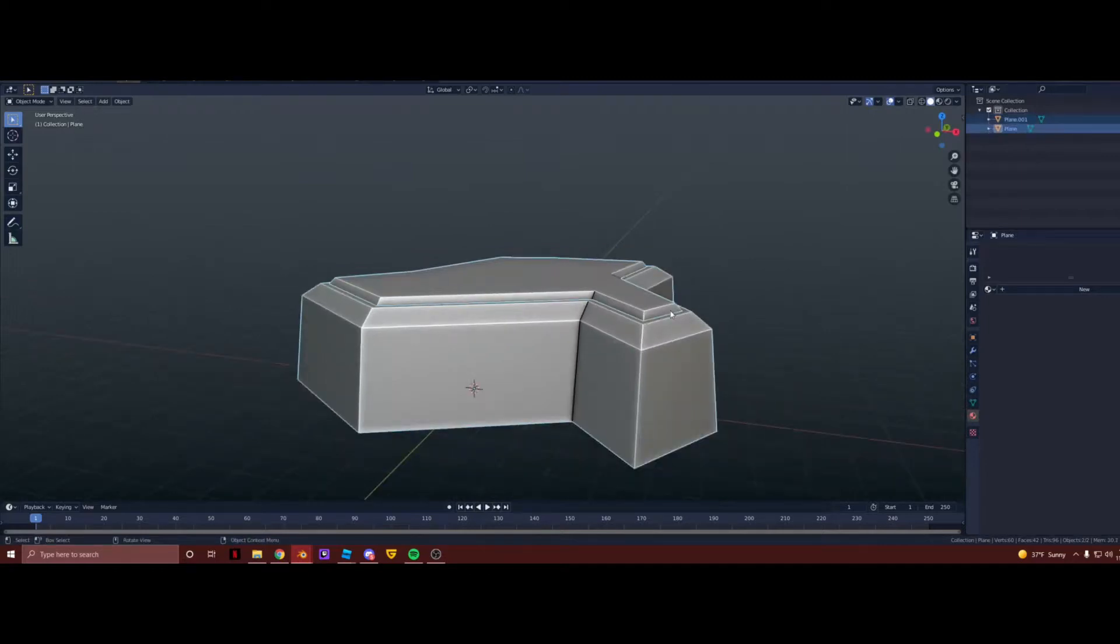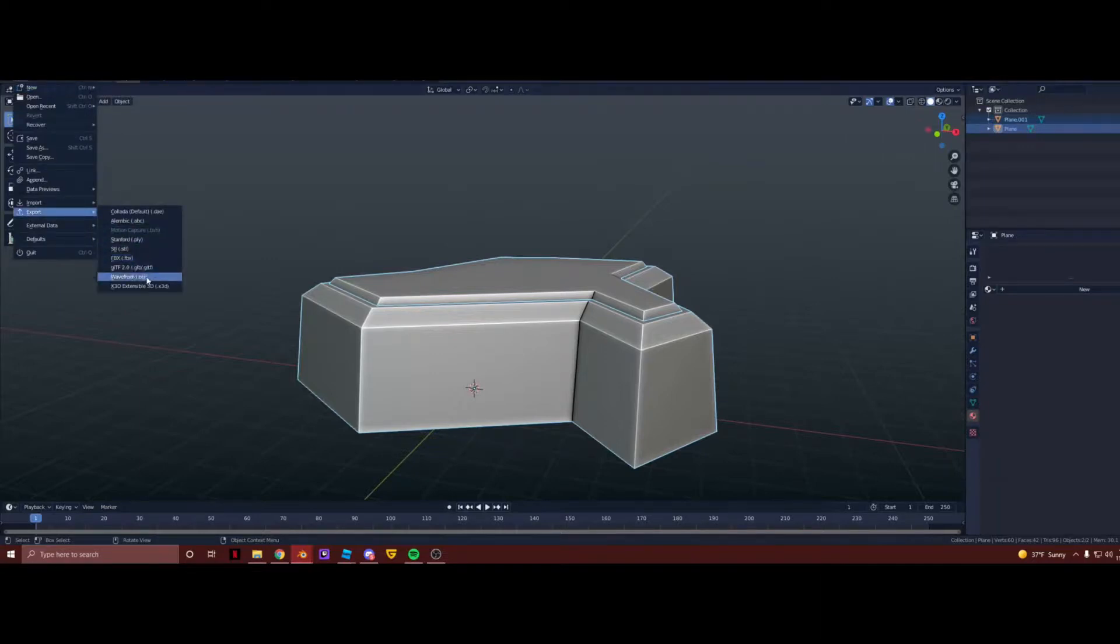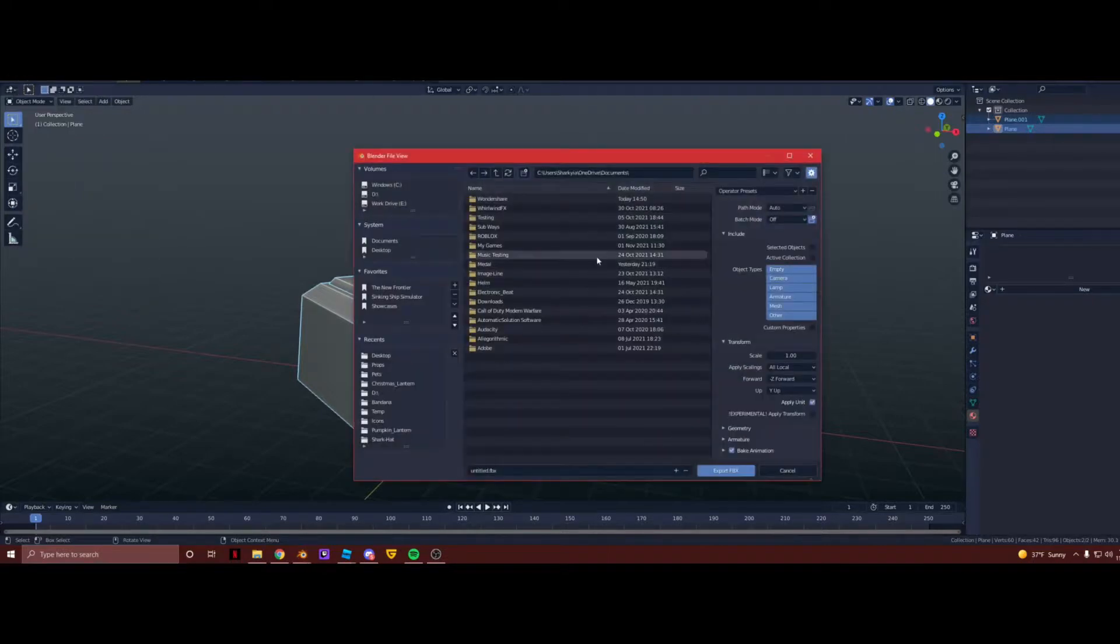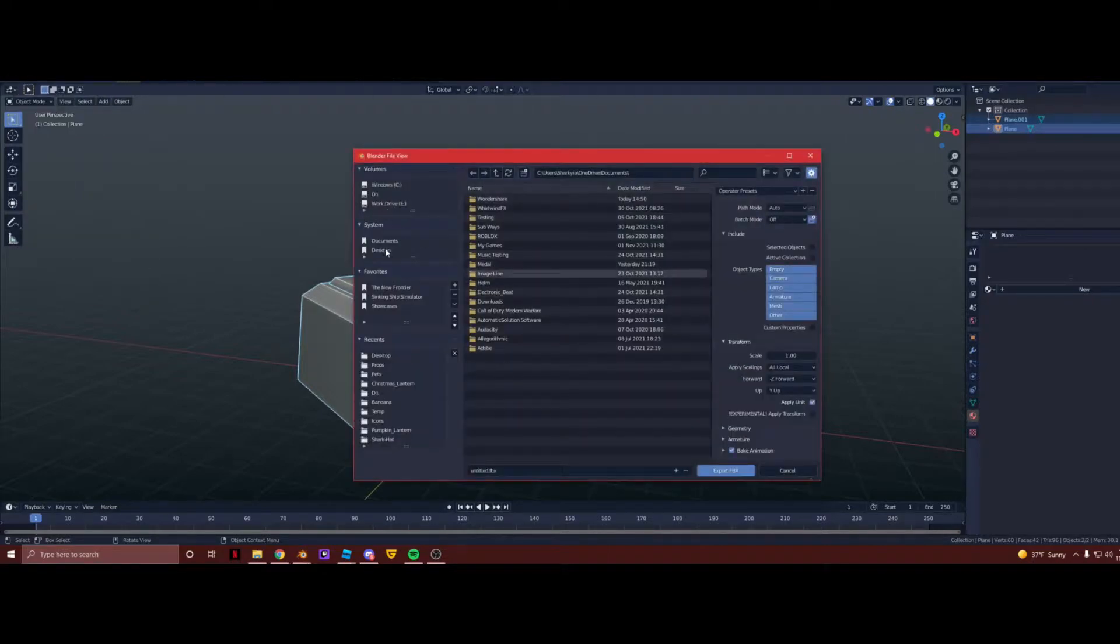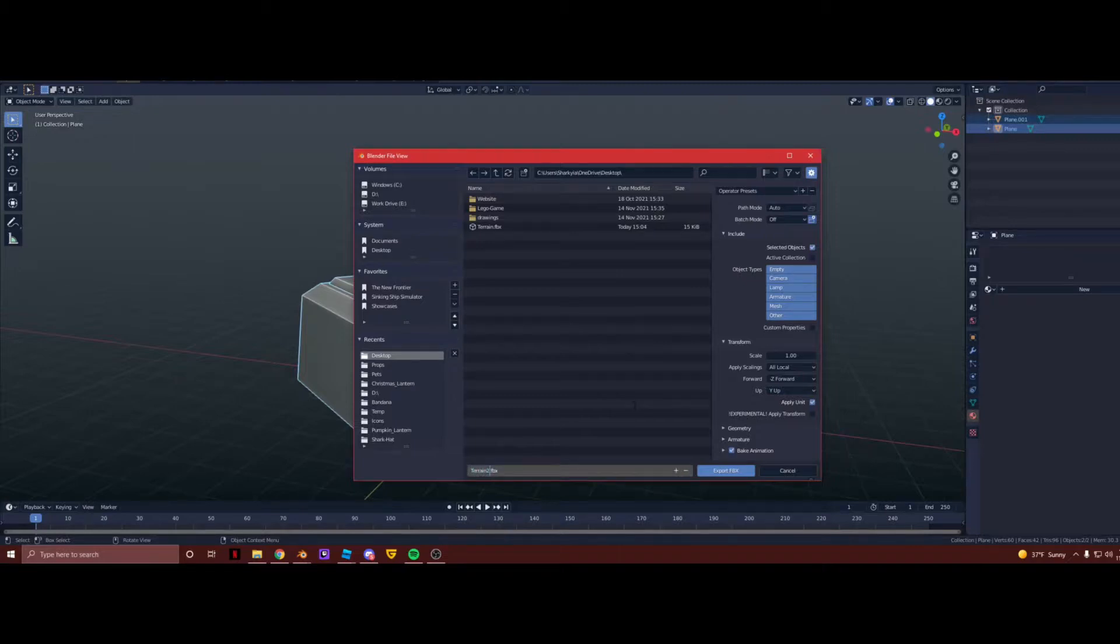You can export these models by selecting them both, clicking File, Export, FBX or OBJ, but I do FBX because they're both models. So now you can just save these to wherever you want to. I already have a terrain here, but I'll make another one. I'll call this Terrain 2. And now you can export as FBX.